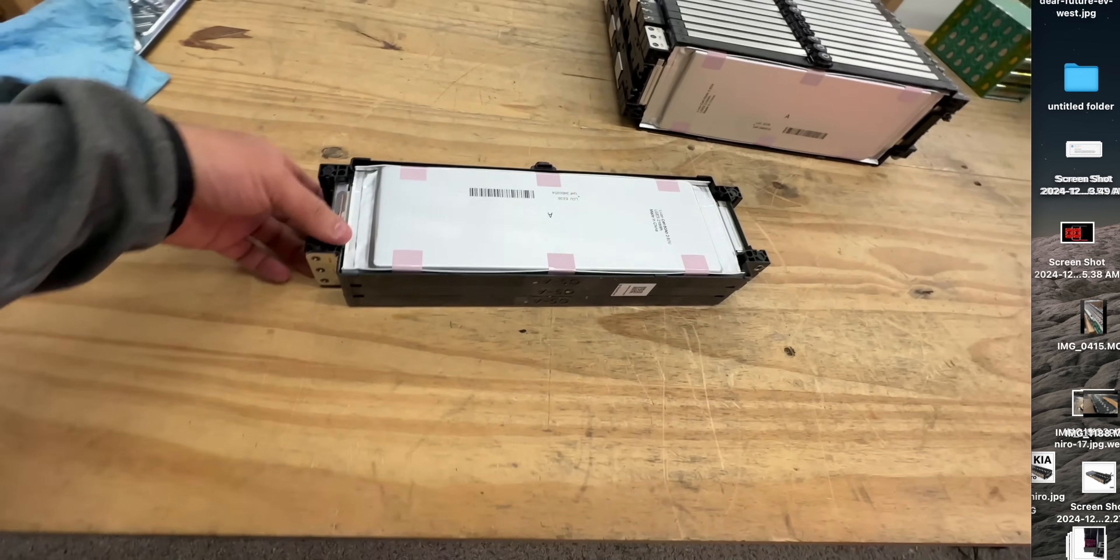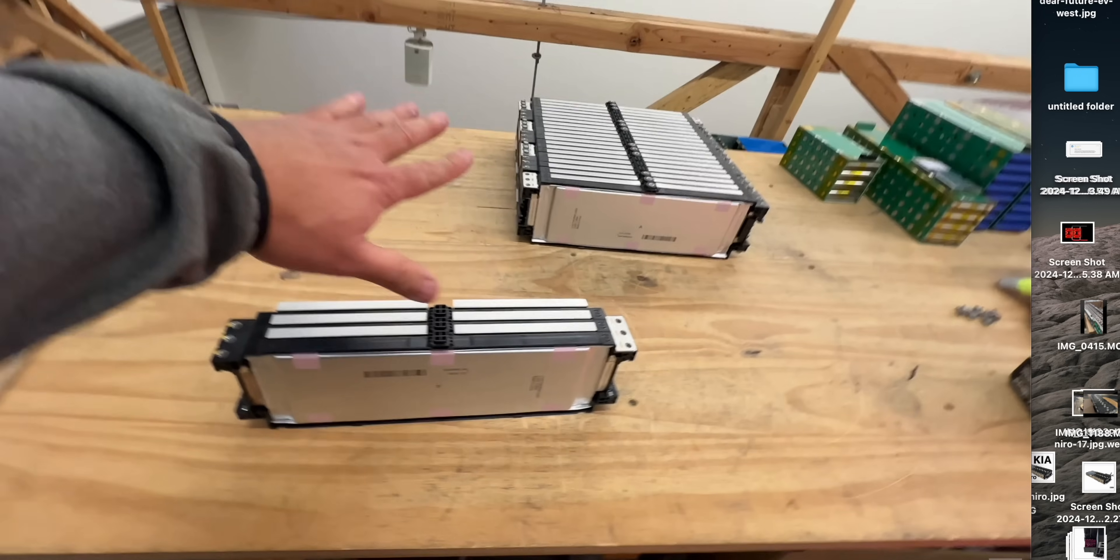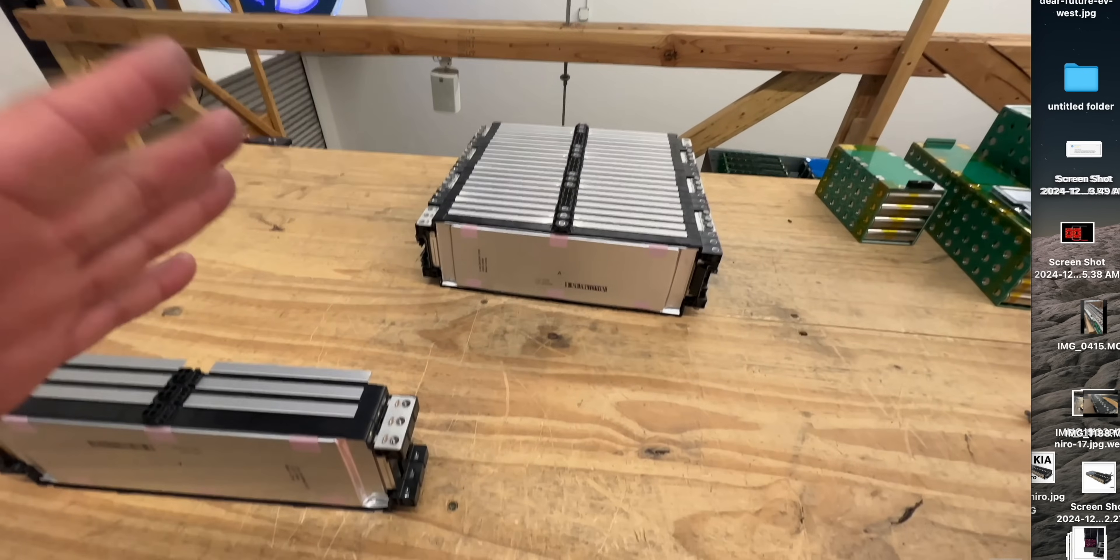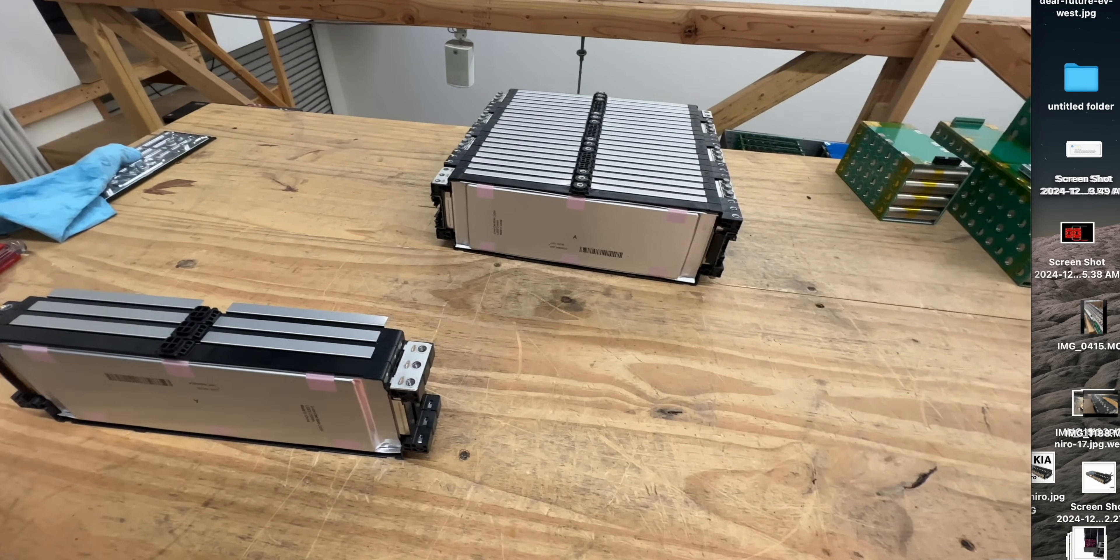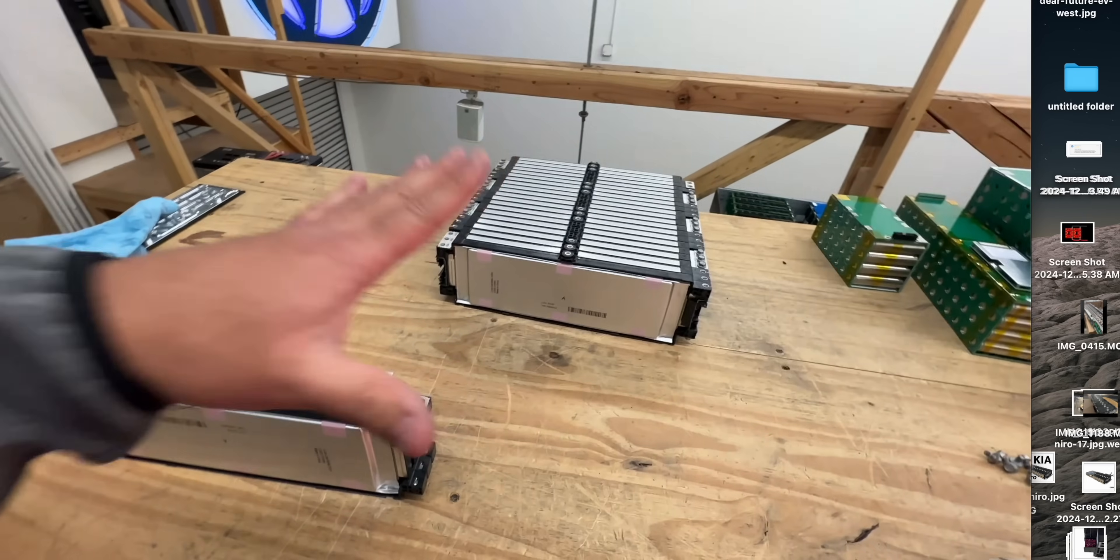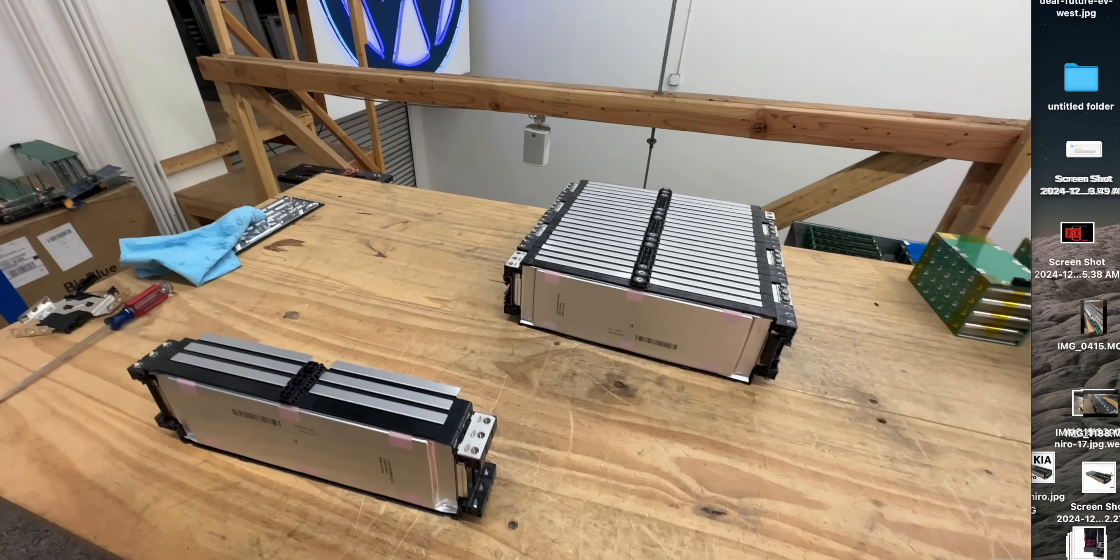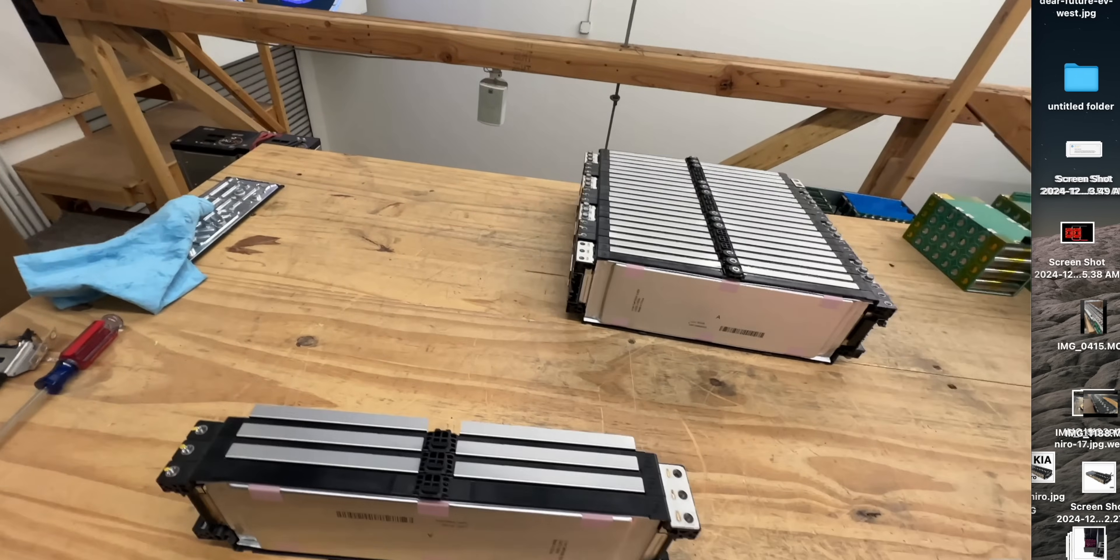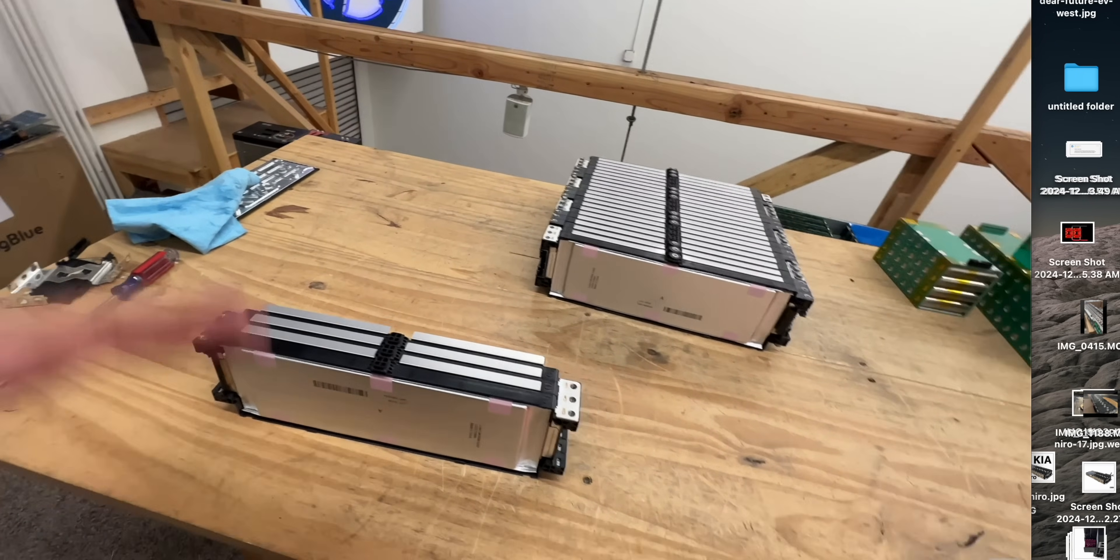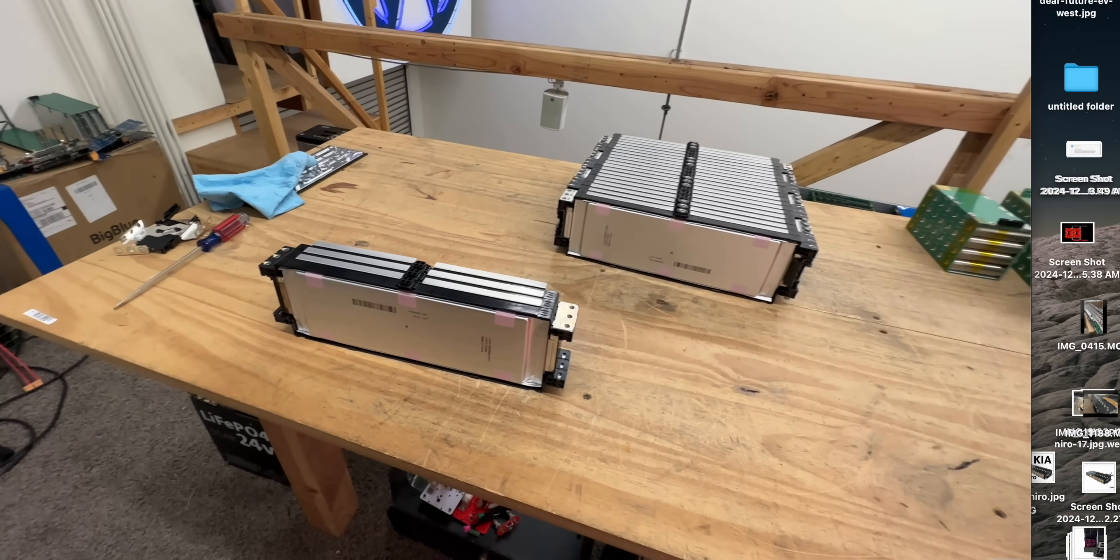The cool thing about these is they come in modules sort of like this one right here, but it's a 10S, which is 36 volts. I don't know who needs 36 volts at this level, unless you're building something like a higher voltage and you want like 30S, 40S or something, then you can buy four of those modules and connect them in series and you're good to go.